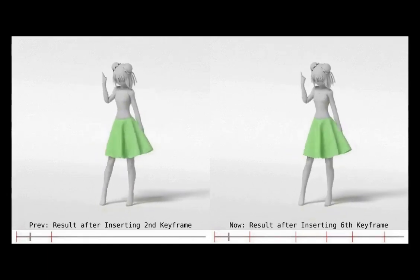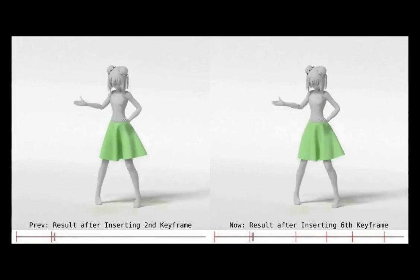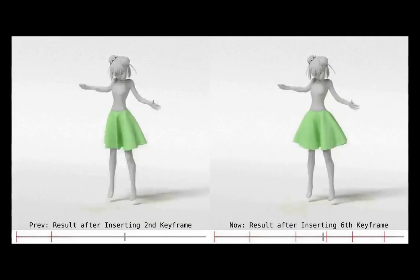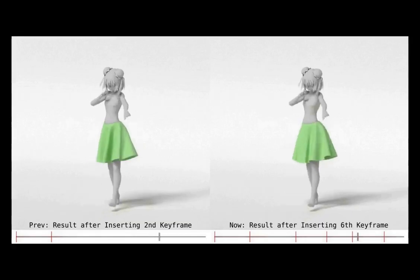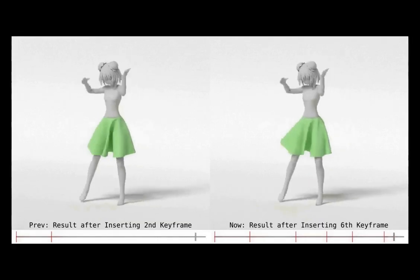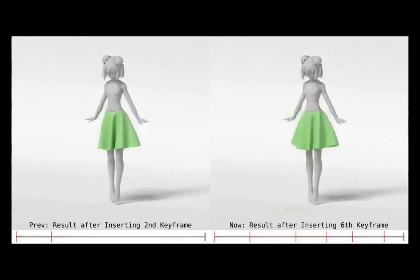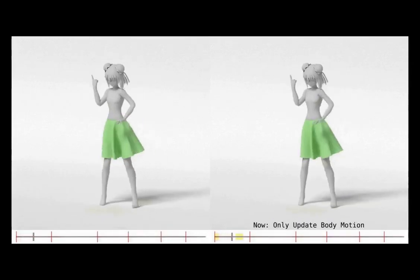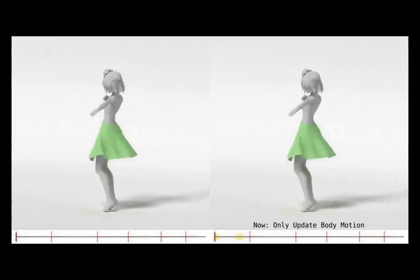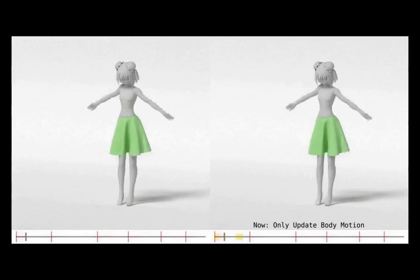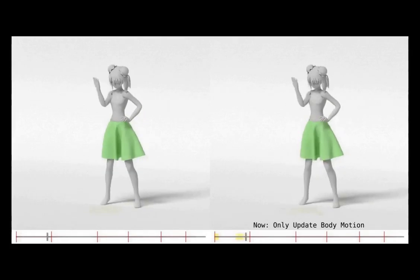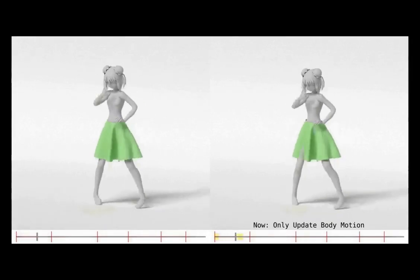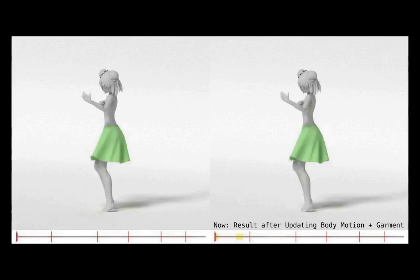The new latent parameter will be used for the rest of the animation — it is similar when inserting more keyframes. Here we show the result when updating the body motion. The yellow region on the timeline marks where the body motion has been changed. On the right, only the body motion has been changed initially, and then the garment motion has also been updated accordingly.